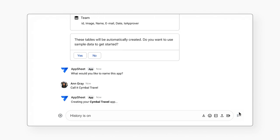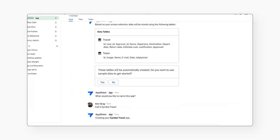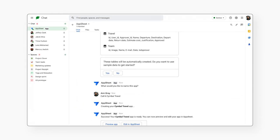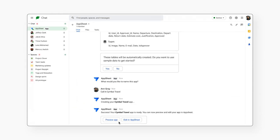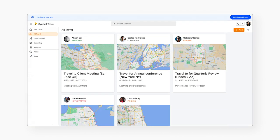AppSheet goes off to build the starter app and when it's ready, you can launch the app directly, try out the app, and make your own changes or iterations. In fact, you can continue using natural language to describe the changes you'd like, and AppSheet will help you make the adjustments to your app.